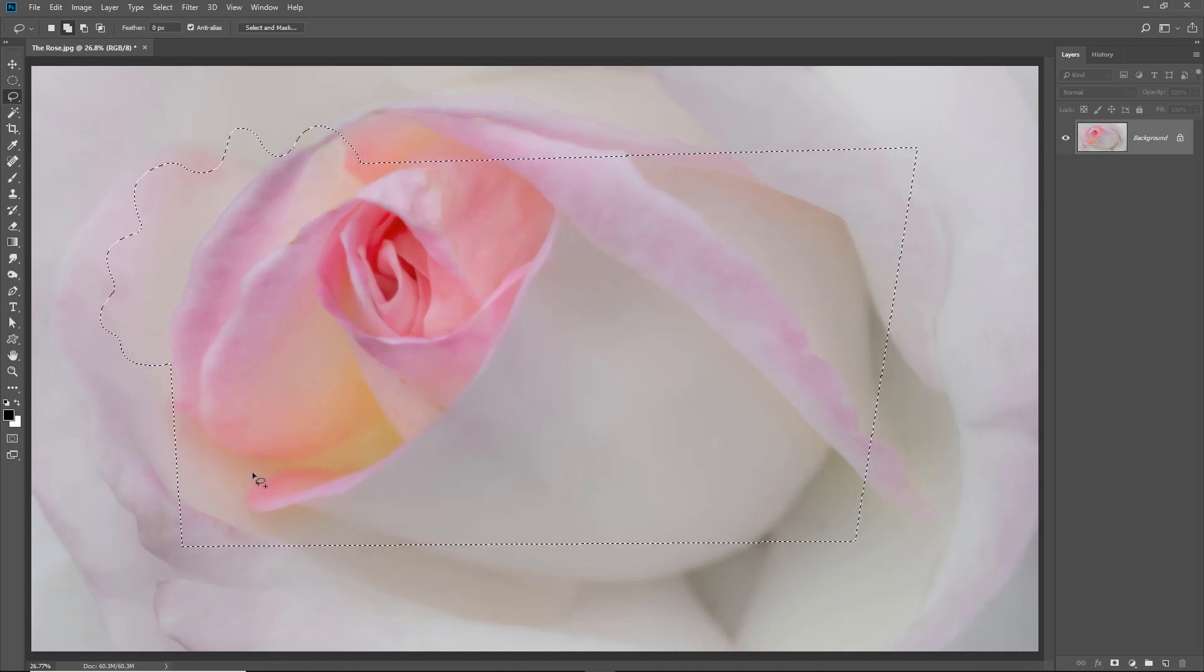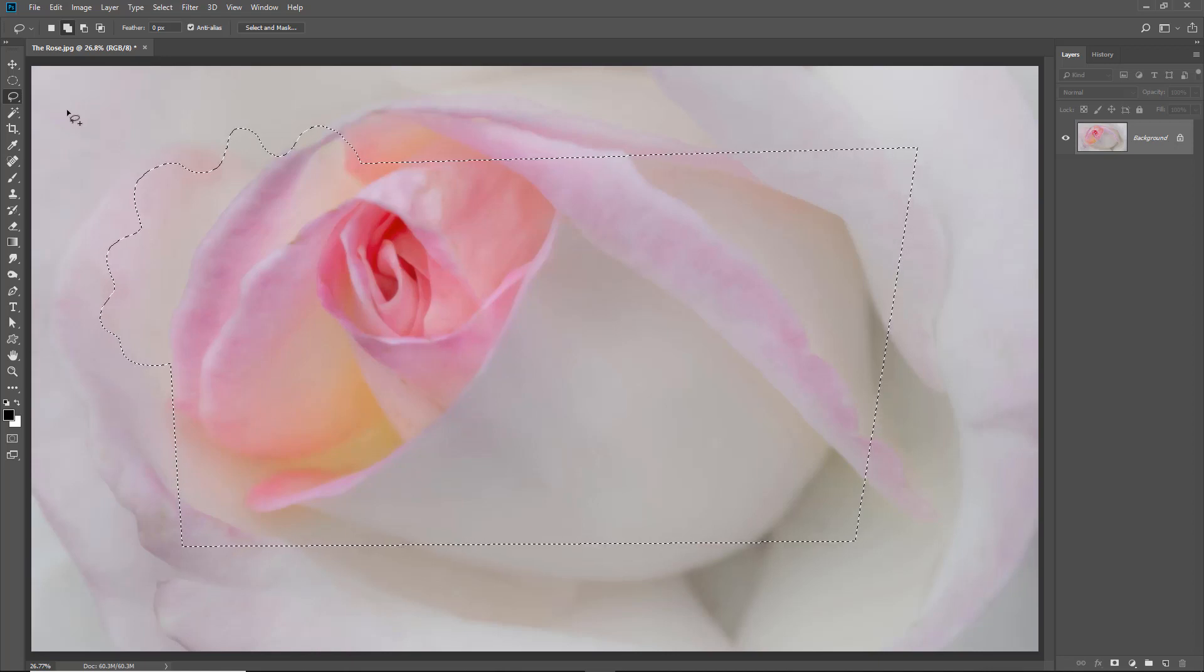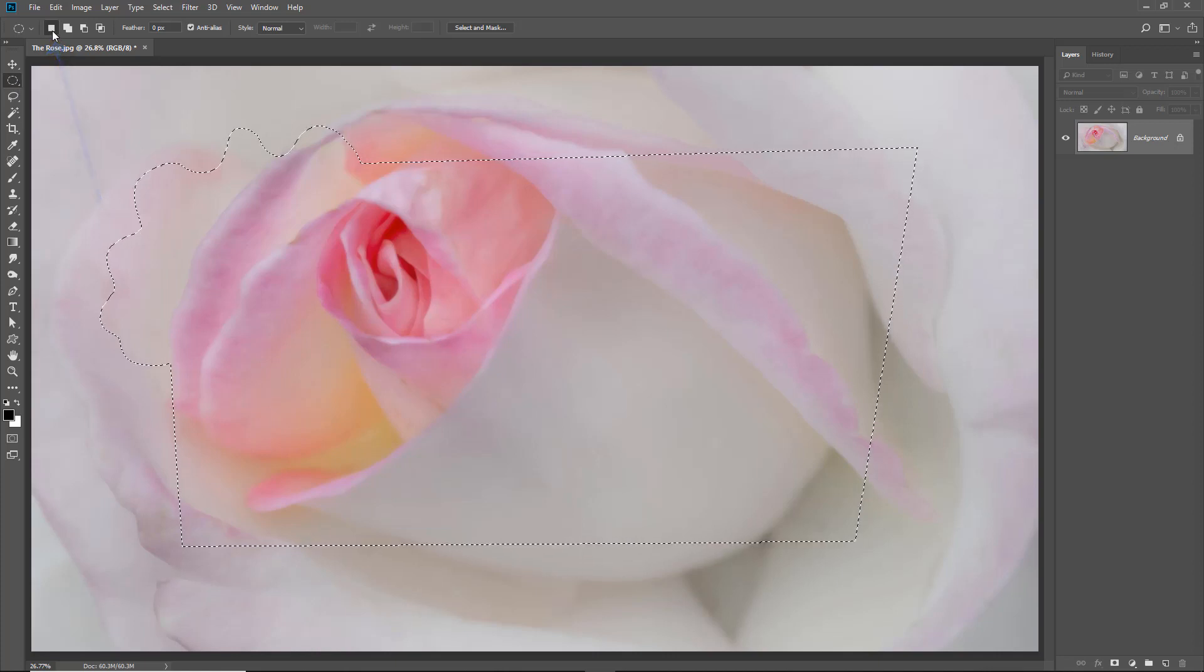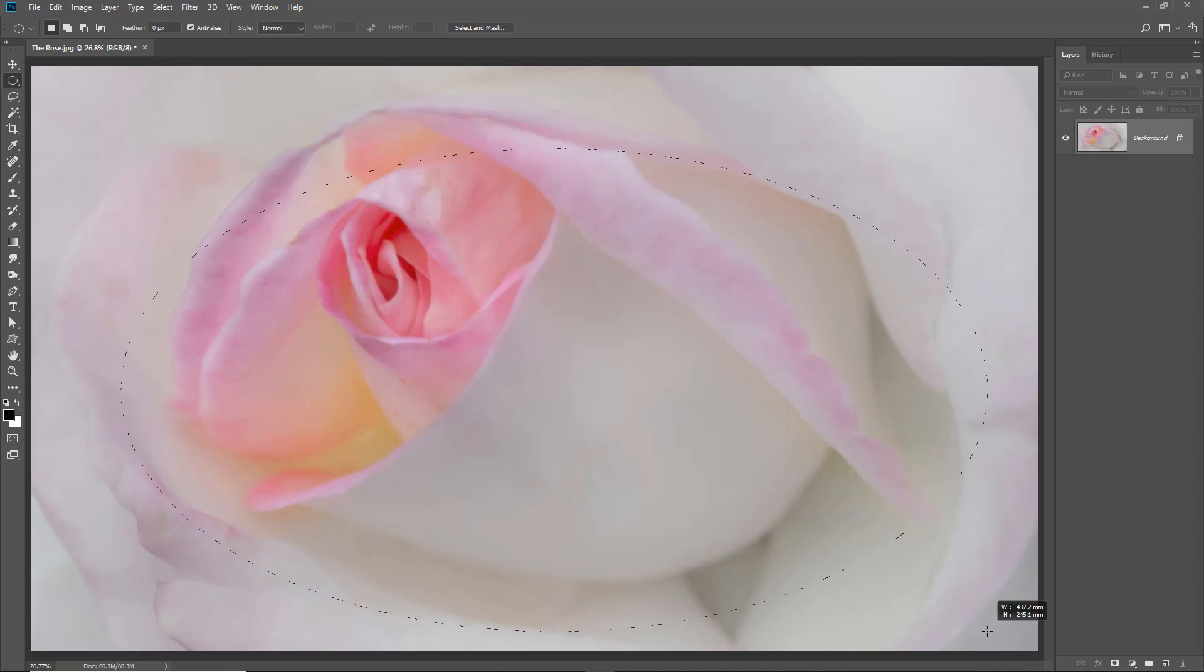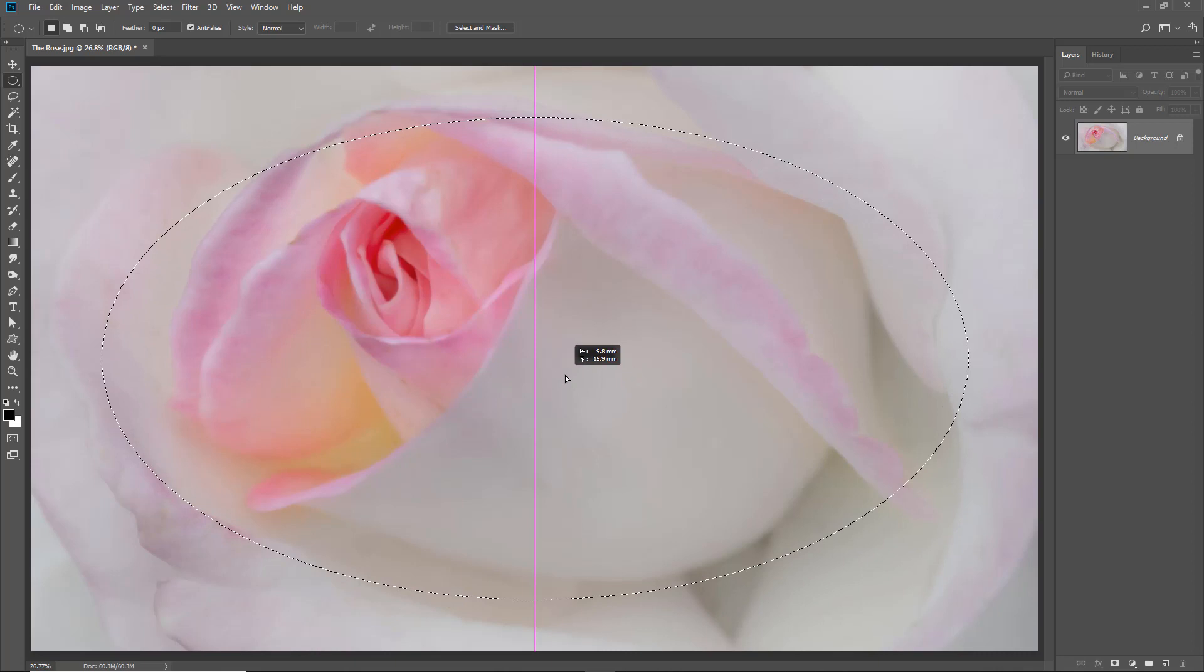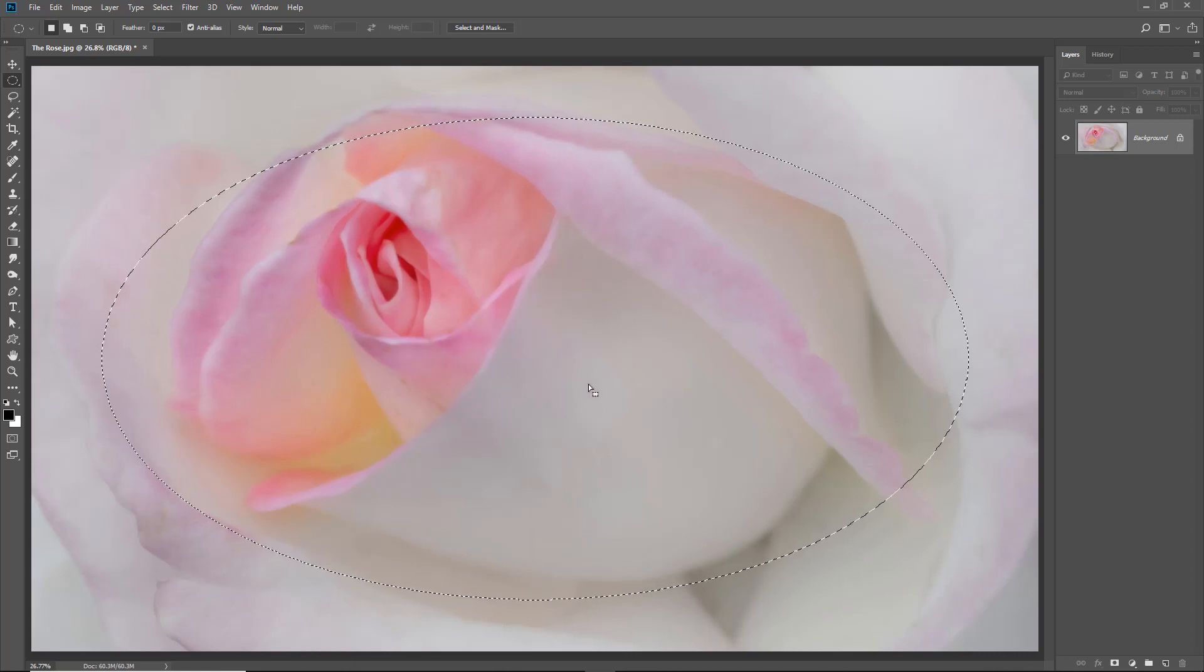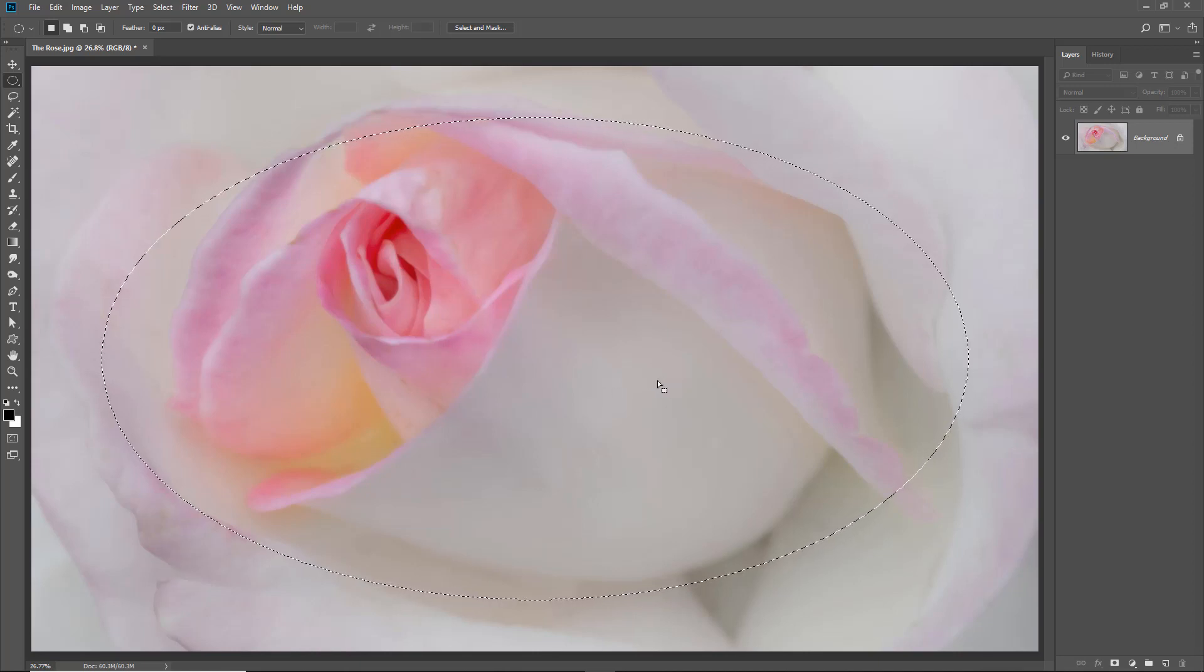Now, there is one other very important thing that we need to know about selections. And to demonstrate that, I'm going to go back to my elliptical marquee tool here. I've got the new selection icon checked because I'm just going to draw an oval shape over my image. And now you can see why it's quite useful to be able to move this around. And do you notice that little pink line there? That pink line is a smart guide and it's helping me to place that selection squarely in the center of the frame.